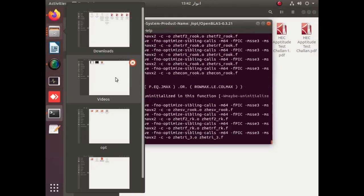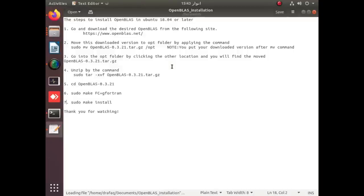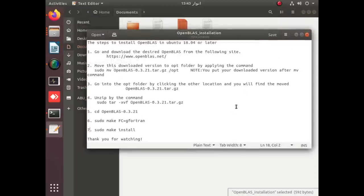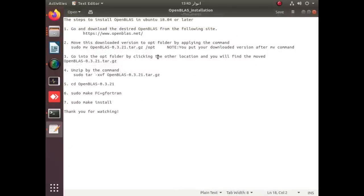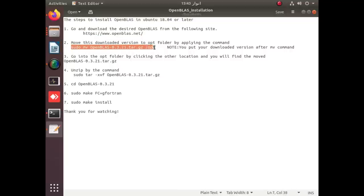Meanwhile, let us revise the steps: first, you have to download OpenBLAS from the official site. After that, you simply move the downloaded OpenBLAS package to /opt or any desired folder. In the current video we are installing it in /opt, but you can also install it in /usr/local or /usr/src. After moving it to /opt, you have to unzip that folder.